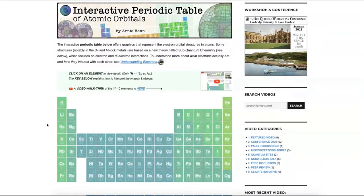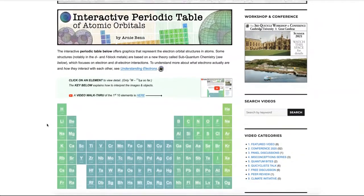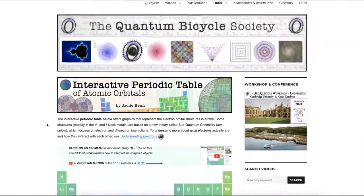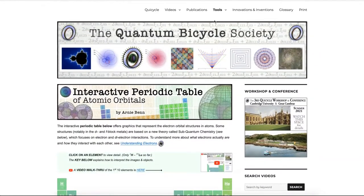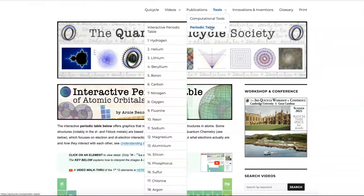Hi everyone, this is Arnie. I would like to give you a short walkthrough of the interactive periodic table of atomic orbitals found here on the Kwisicle.com website. It is found under the tools menu — click on periodic table, and there you have it.